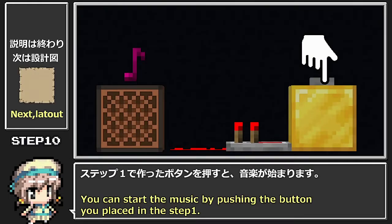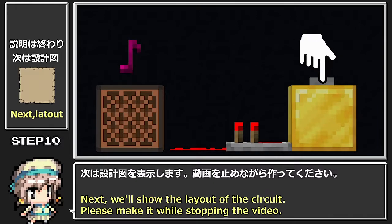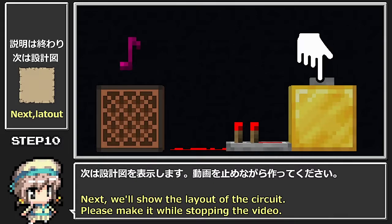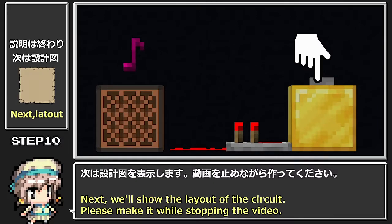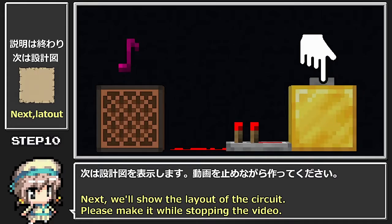ステップ1で作ったボタンを押すと音楽が始まります。次は設計図を表示します。動画を止めながら作ってみてください。